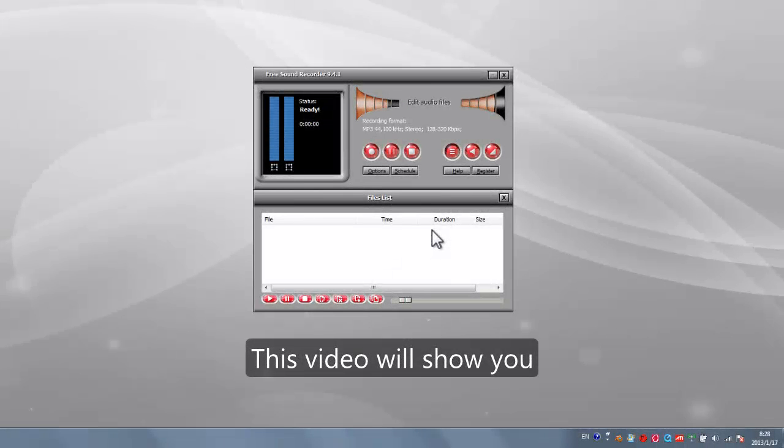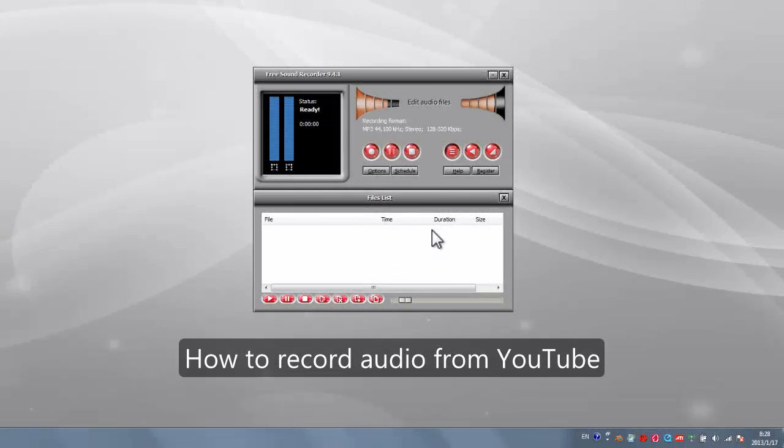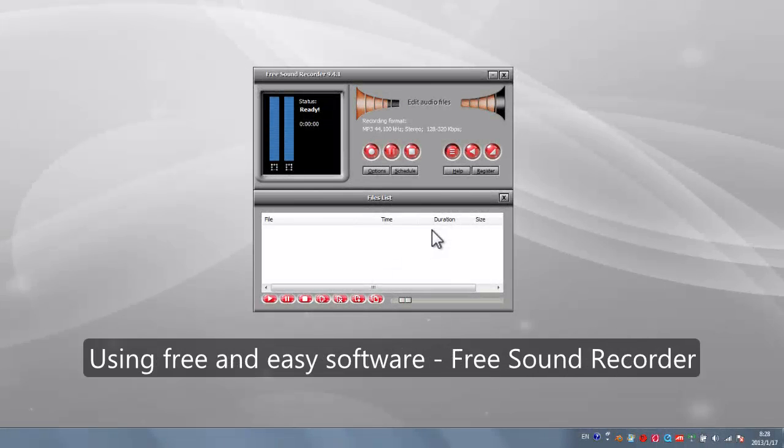This video will show you how to record audio from YouTube using free and easy software, Free Sound Recorder.